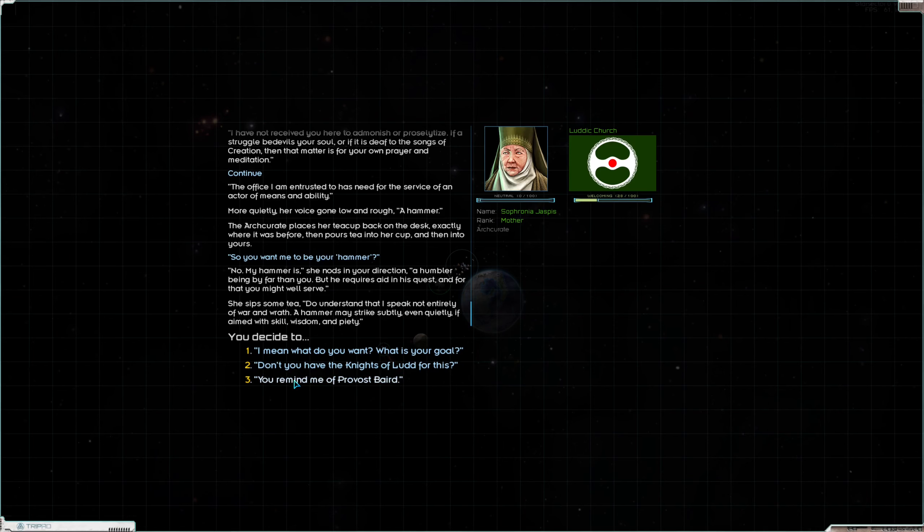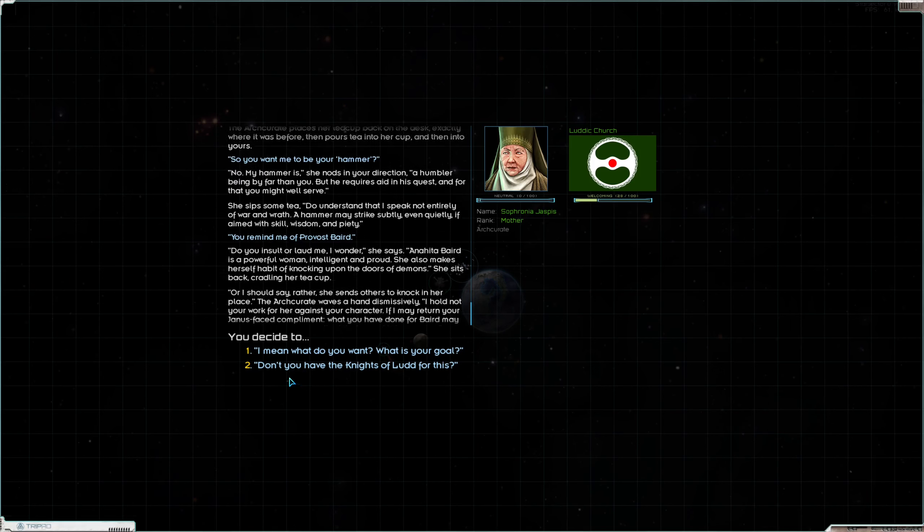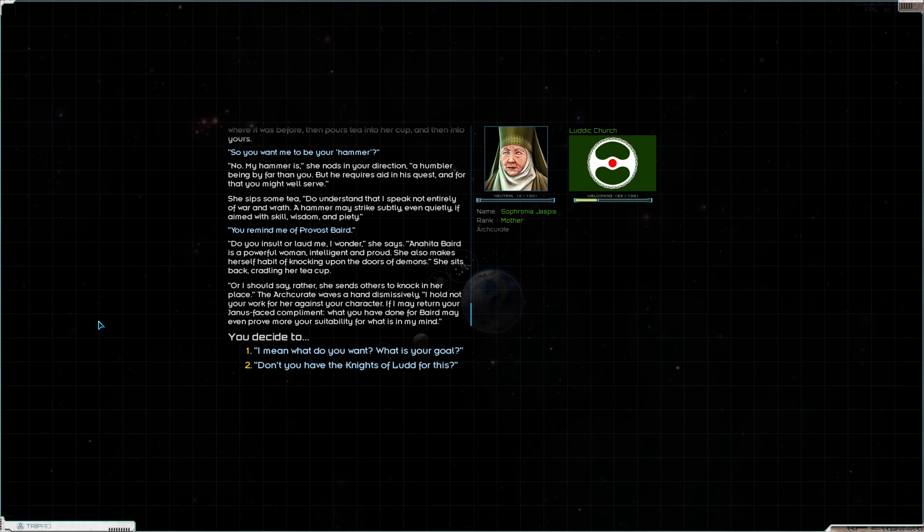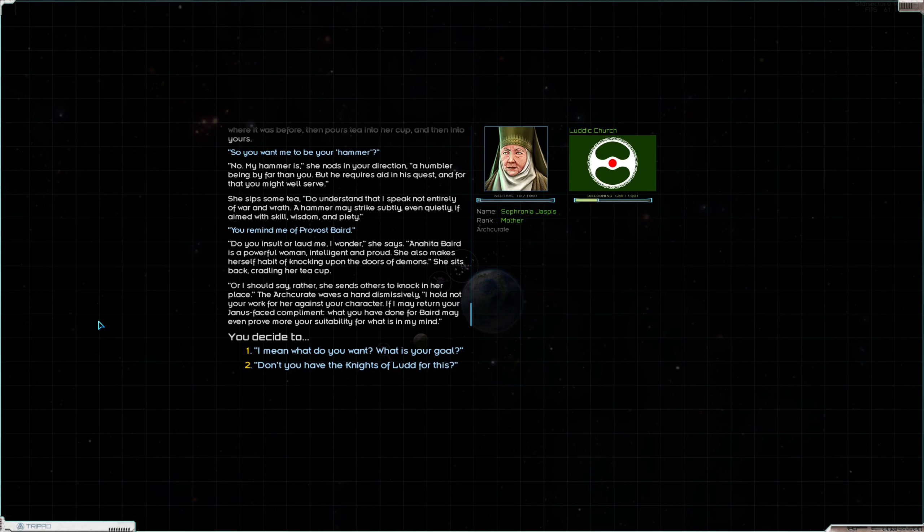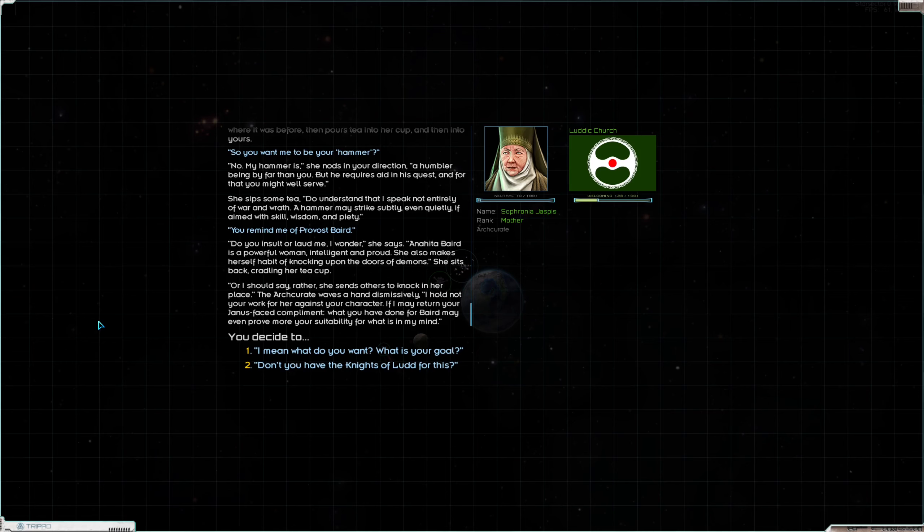I'm going to say that you remind me of Provost Baird. Do you insult or laud, may I wonder, she says. Anahita Baird is a powerful woman, intelligent and proud. She also makes herself habit of knocking upon the doors of demons. She sits back cradling her teacup. Or I should say rather she sends others to knock on her place. The arch curate waves a hand dismissively. I hold not your work for her against your character. If I may return your Janus-faced compliment, what you have done for Baird may even prove more your suitability for what is in my mind.